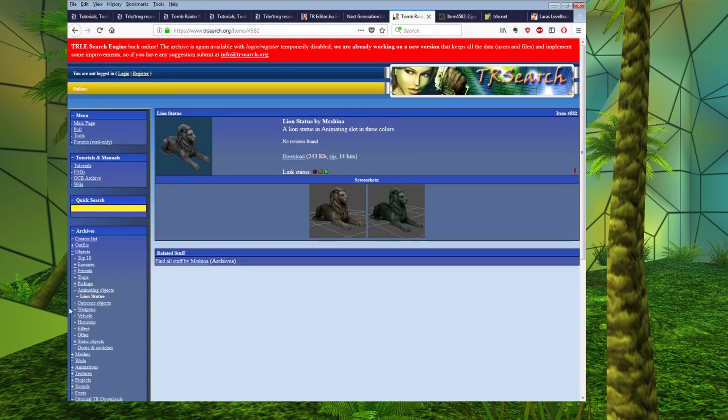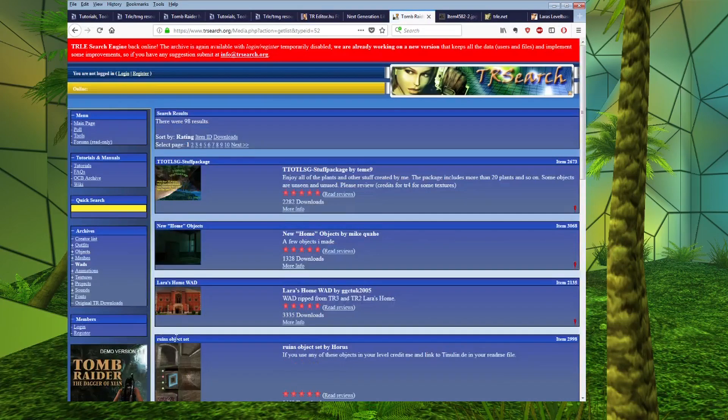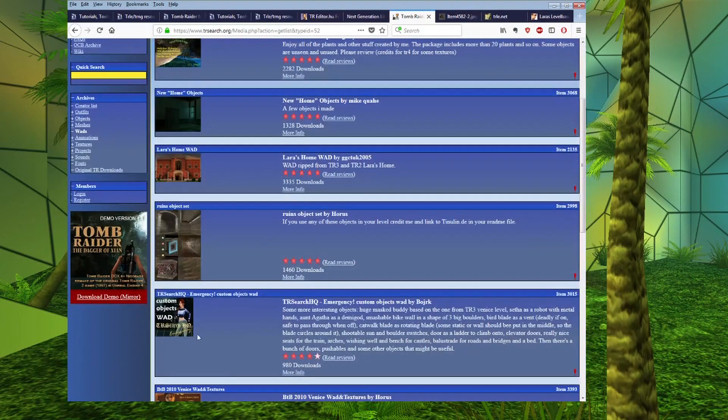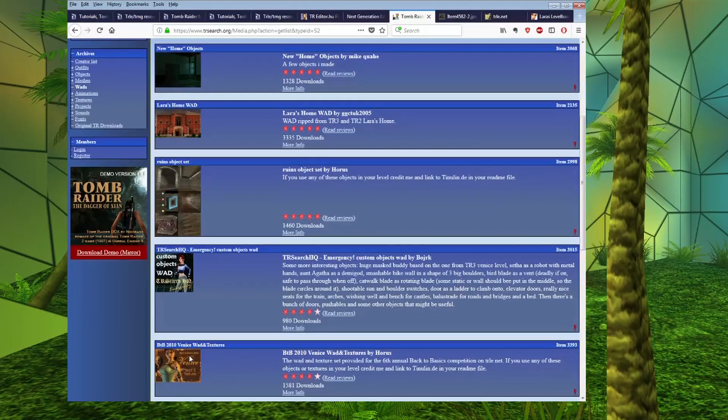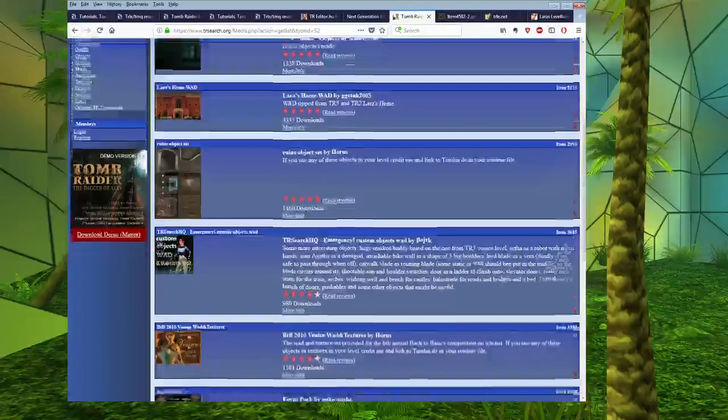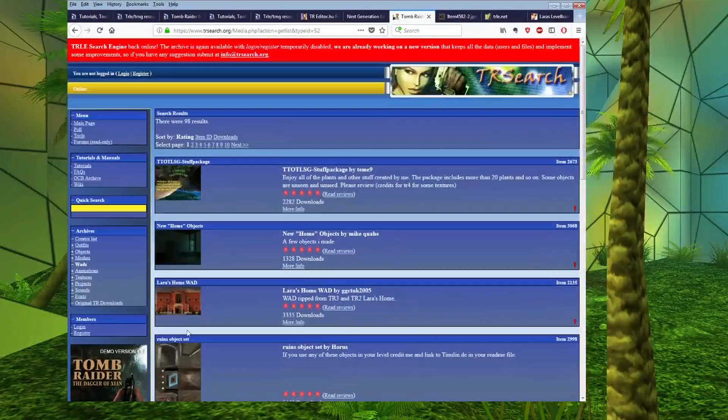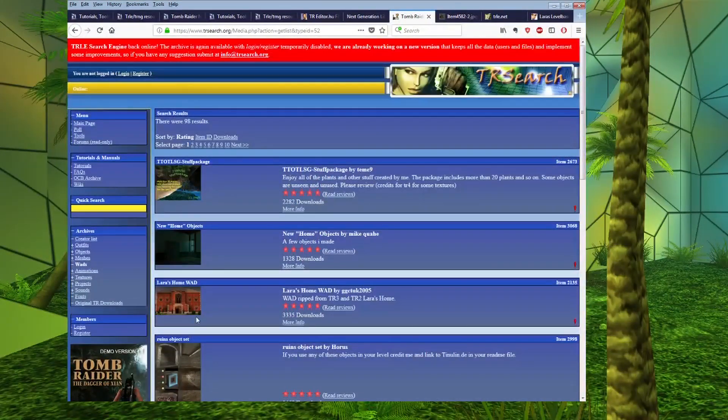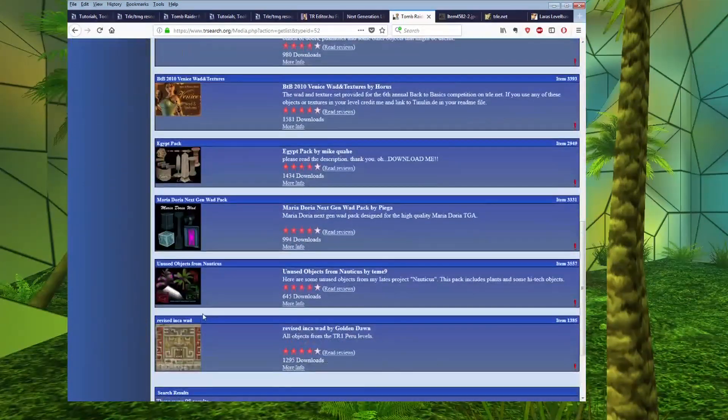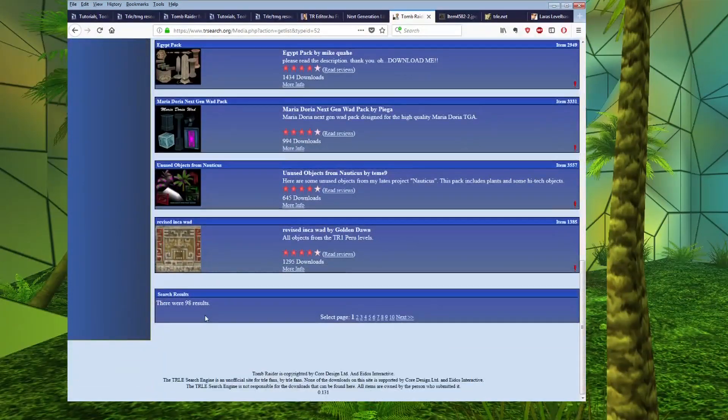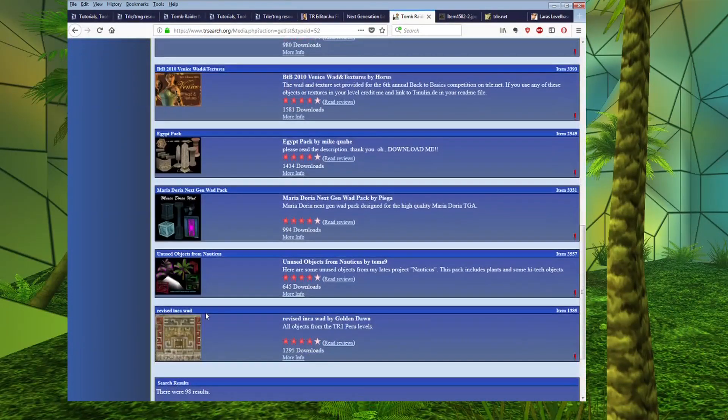And you can add this to your object wad using the wad merger program that I showed you earlier. So, that's outfits and objects. We also have wads which are entire packs of objects whereas the objects tab is just individual objects.